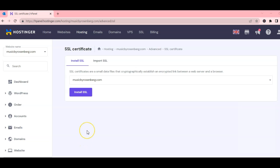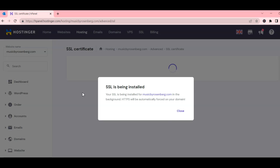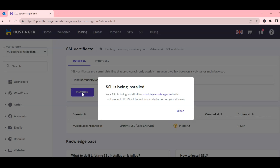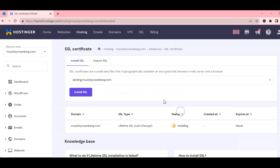Now we have an option to install the SSL for the website and subdomain, which is great because any subdomains will be secured as well. Just click on install SSL and that's it.